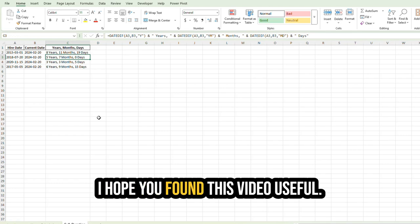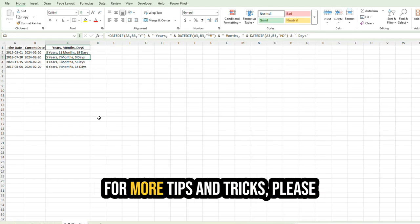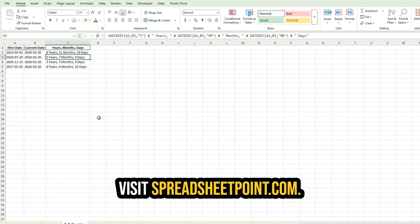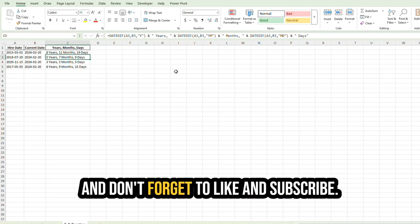I hope you found this video useful. For more tips and tricks, please visit SpreadsheetPoint.com, and don't forget to like and subscribe.